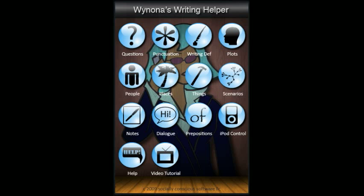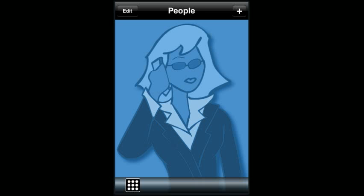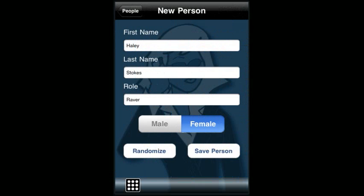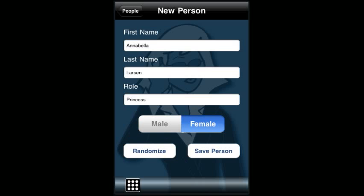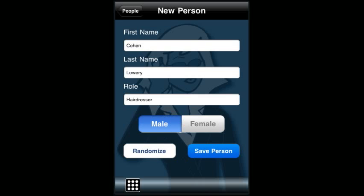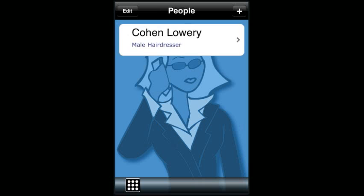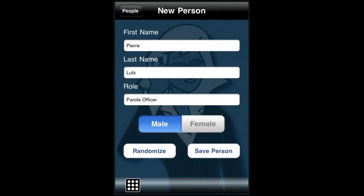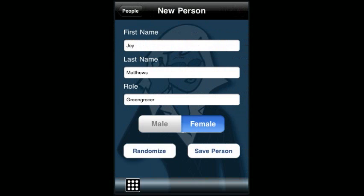To create a person, go to the People section, touch the plus sign, and you get a randomly generated person that provides a first name, last name, role, and gender. Touch 'Randomize' to change these four fields. Click 'Save That Person' once you find one that you like. You can easily add another — no problem.